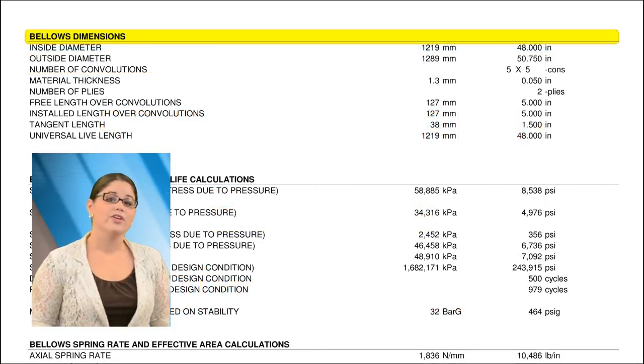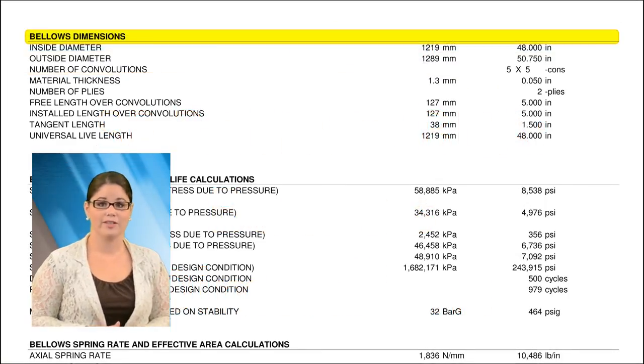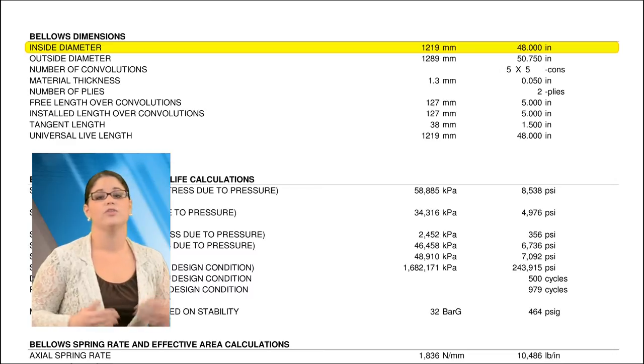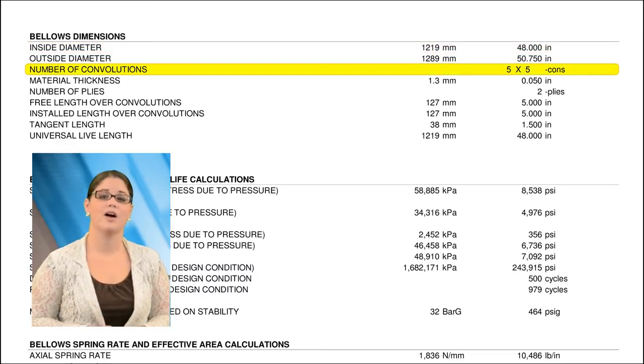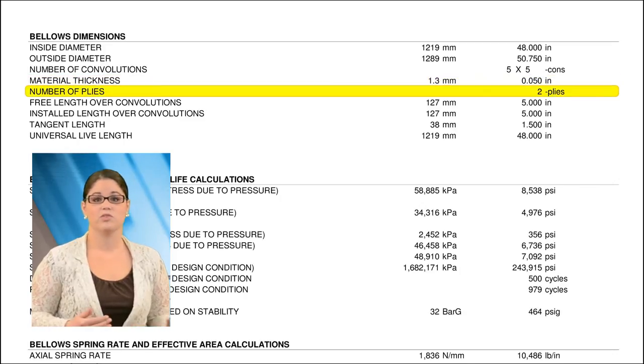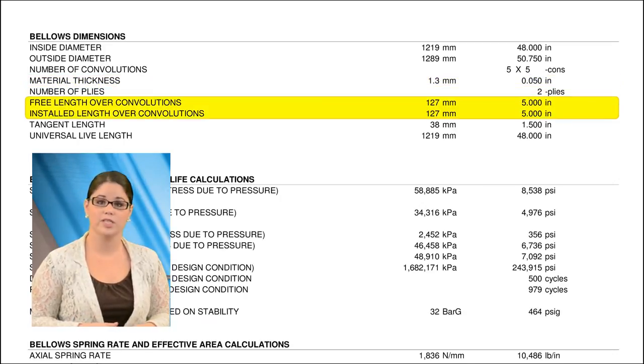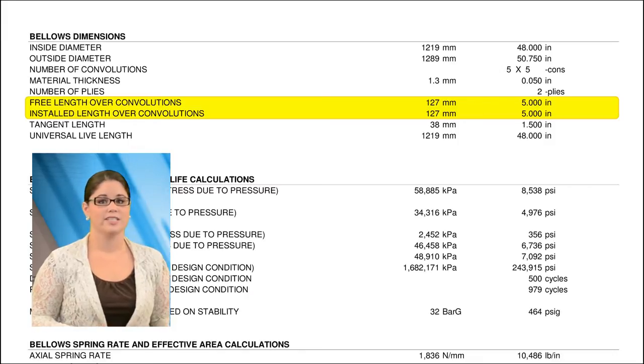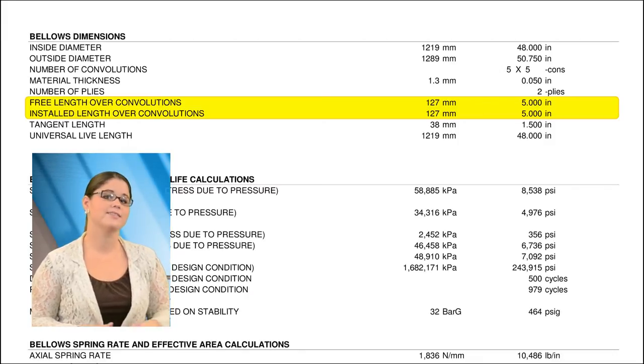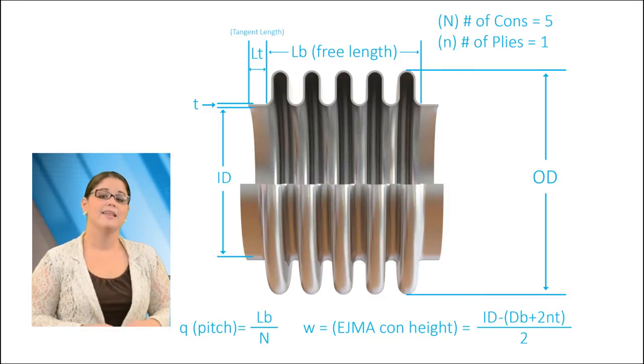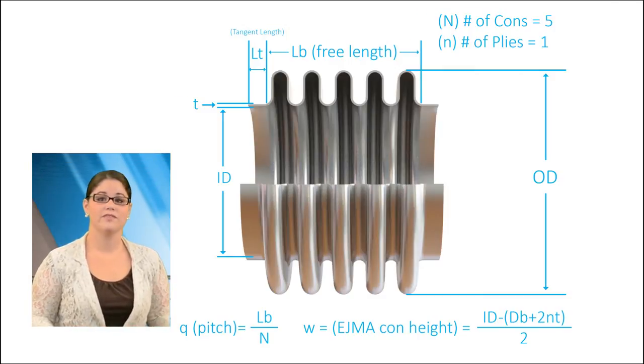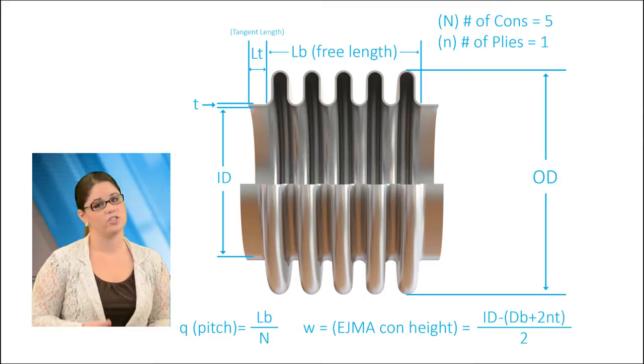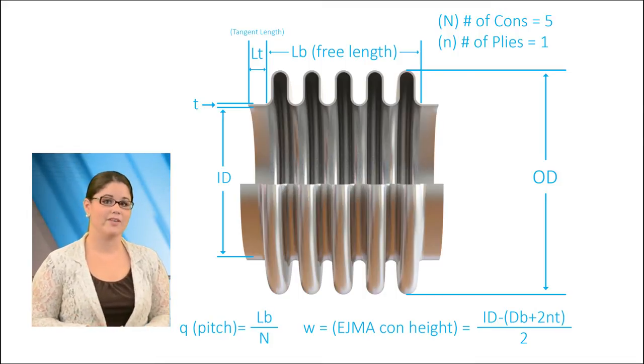The third section provides dimensional information about the bellows and the convolutions, including the inside and outside diameter, the number of convolutions, the bellows thickness, the number of bellows plies, and the bellows overall length, including any preset. The material thickness is generally stated as the standard sheet gauge thickness. These dimensions fully define the bellows, so that the variables defined in the code calculations, such as pitch and convolution height, may be simply calculated.